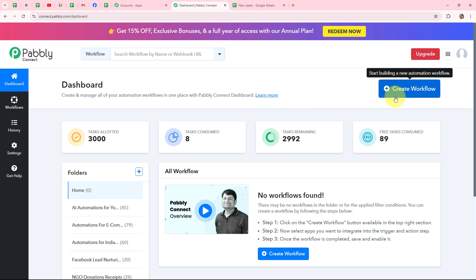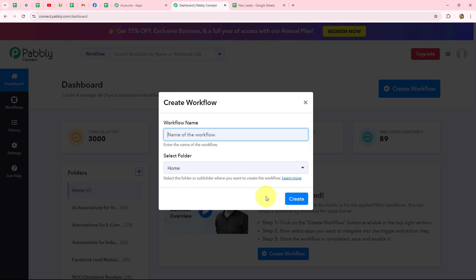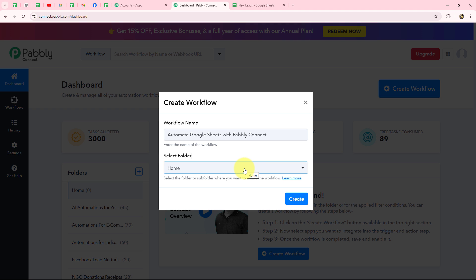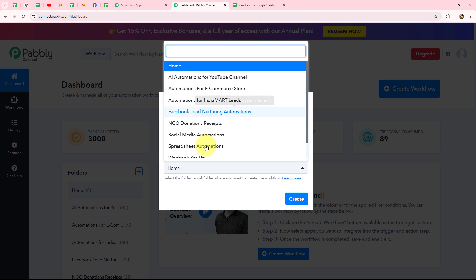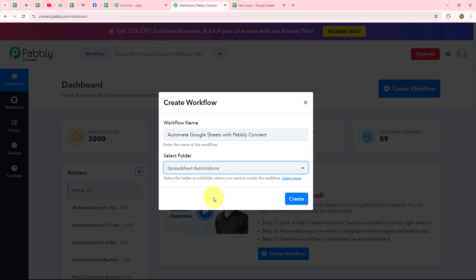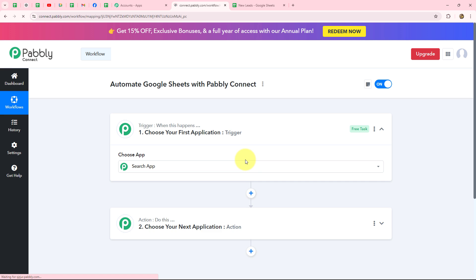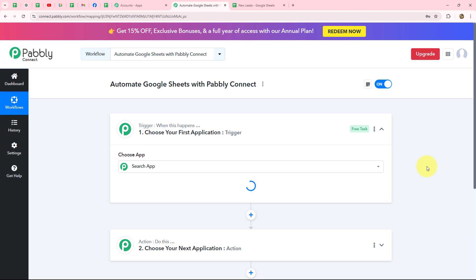To create a new workflow, we click on the Create Workflow option. A dialog box appears asking us to provide a name. I'm going to name it 'Automate Google Sheets with Pabbly Connect.' Then I'll select the folder — I'm selecting 'Spreadsheet Automations' — and click Create. The workflow will automatically be saved in the selected folder.